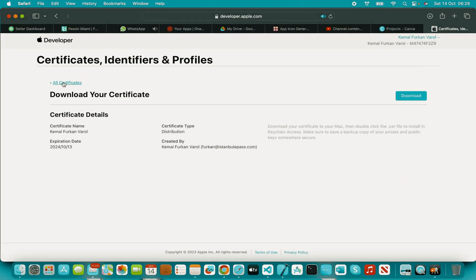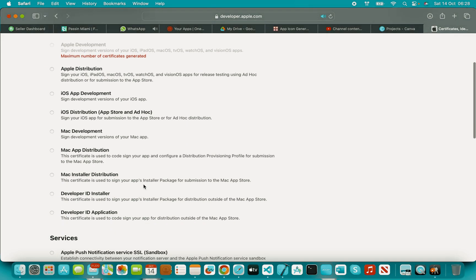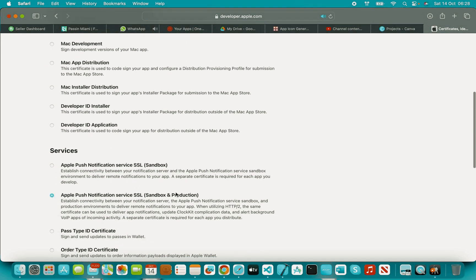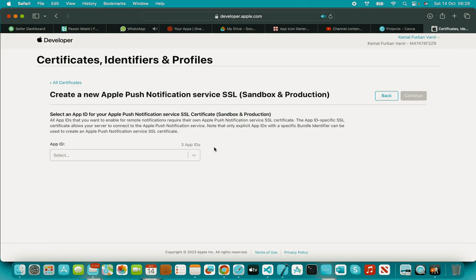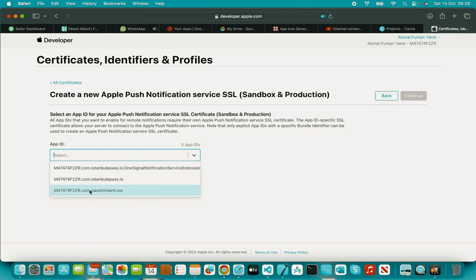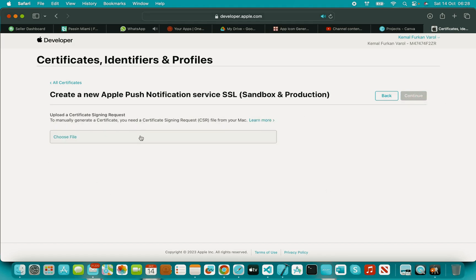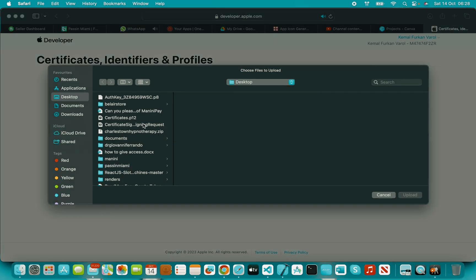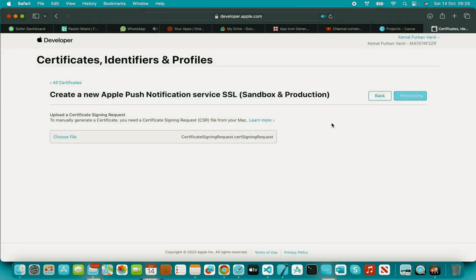If you're using push notification functionality, you'll also need an Apple Push certificate. Select it, click Continue, then select the bundle identifier for your app. Choose the same signing certificate file, upload it, click Continue, and download the push certificate.